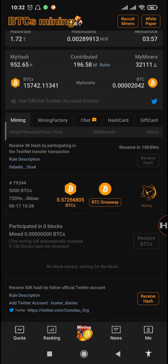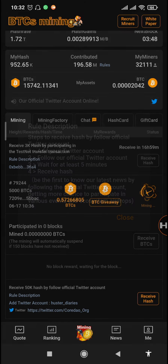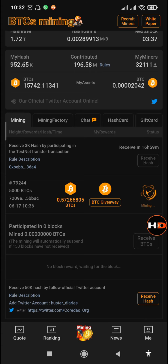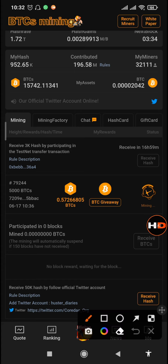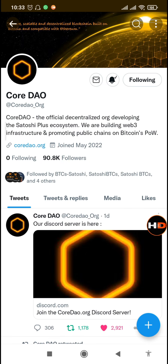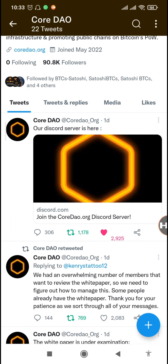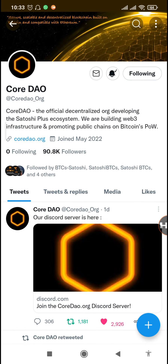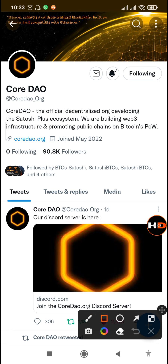Tap on close. The next step as per their description is to wait for five minutes, because when you tap on receive hash it says you have not followed their official Twitter account. Make sure you have followed the account — tap on the link of the CodeDAO.org. You can see they are at 90.8 thousand followers. I've already followed them and it's now showing 'following'.